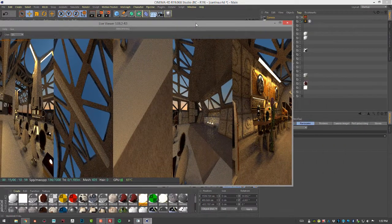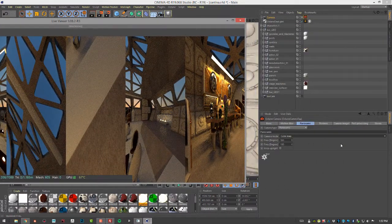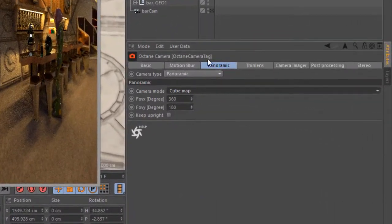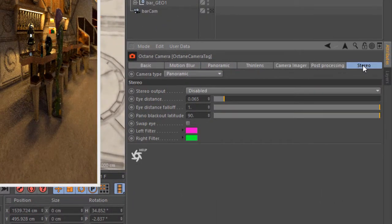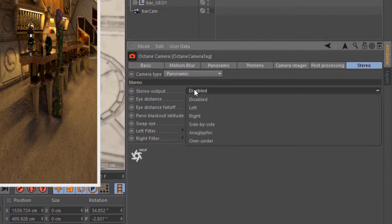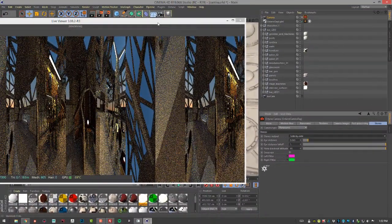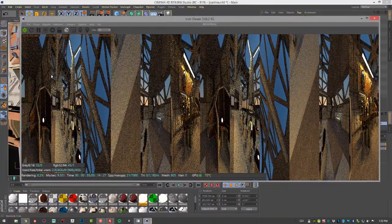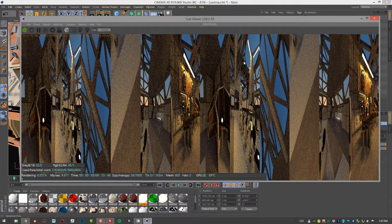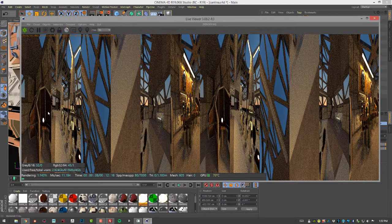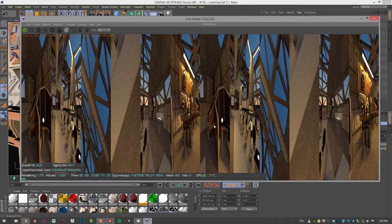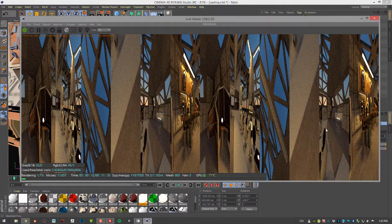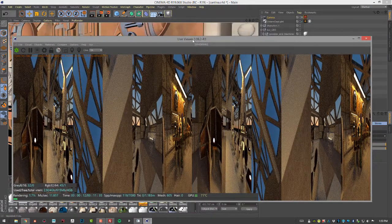So now we need to set this up for stereo rendering. In the Octane camera tag we'll click on the stereo button and we want to set the stereo output to side by side. So now we literally get twelve different images here all combined into one render. You have six renders for one cube map and six renders for the other cube map. One cube map for each eye.